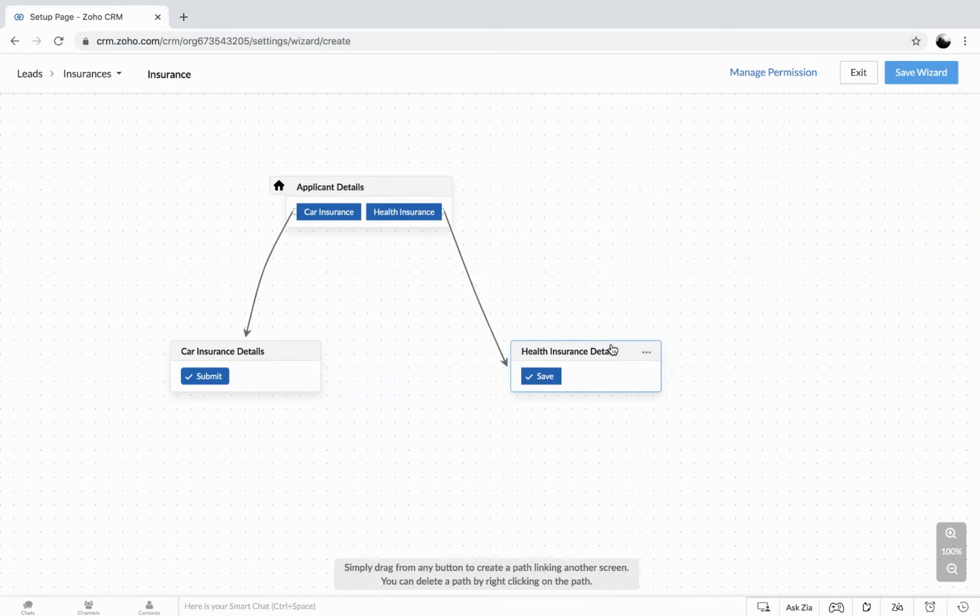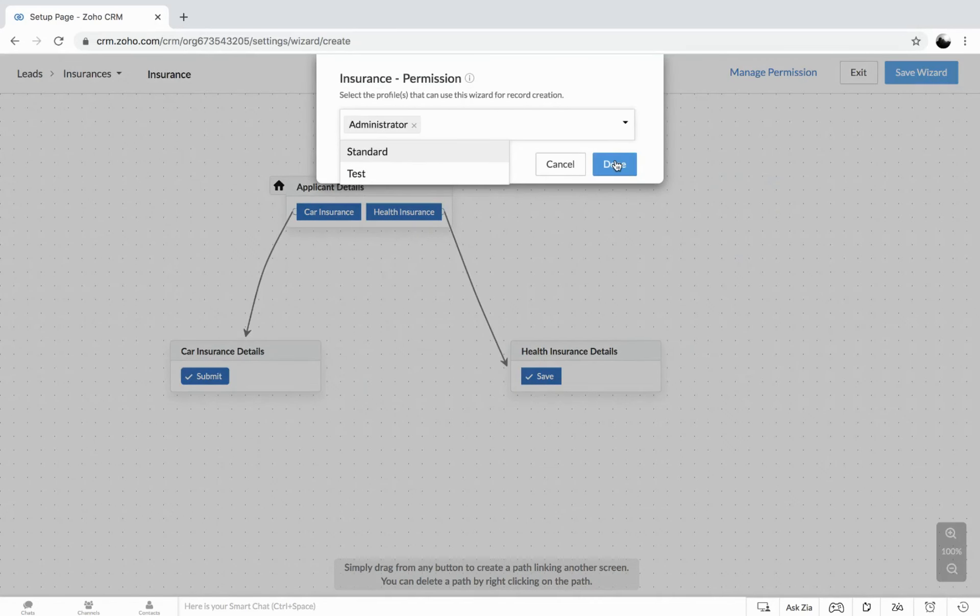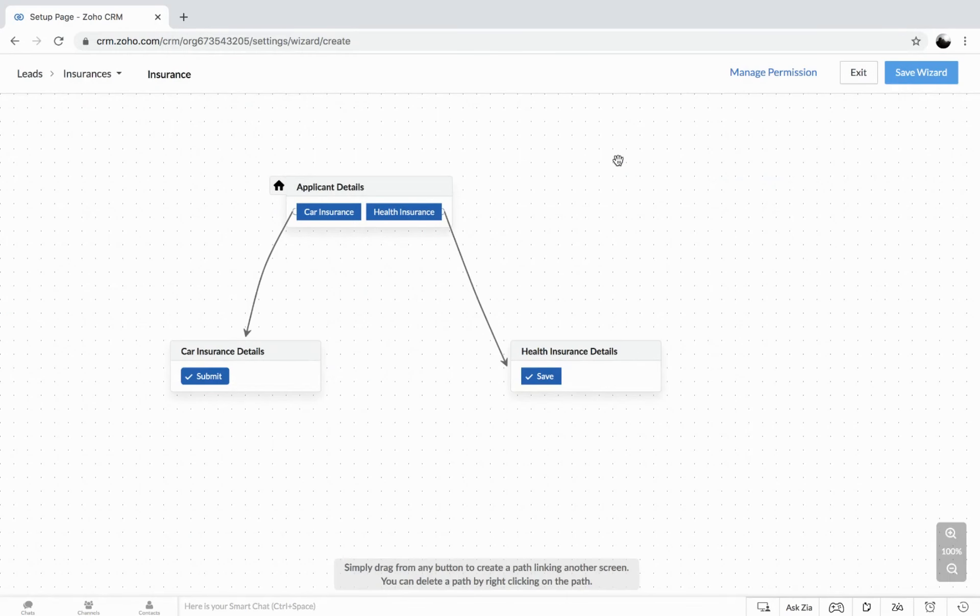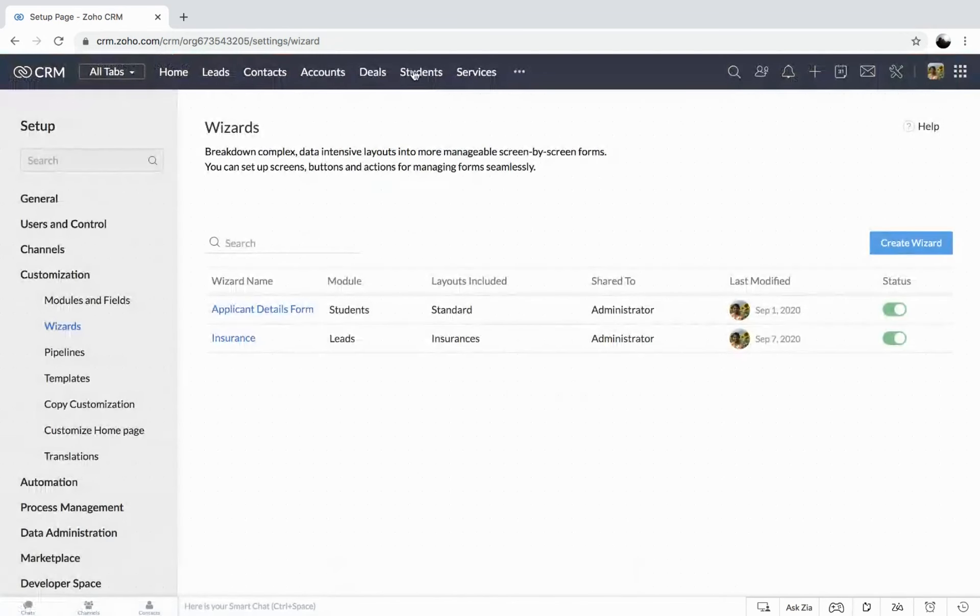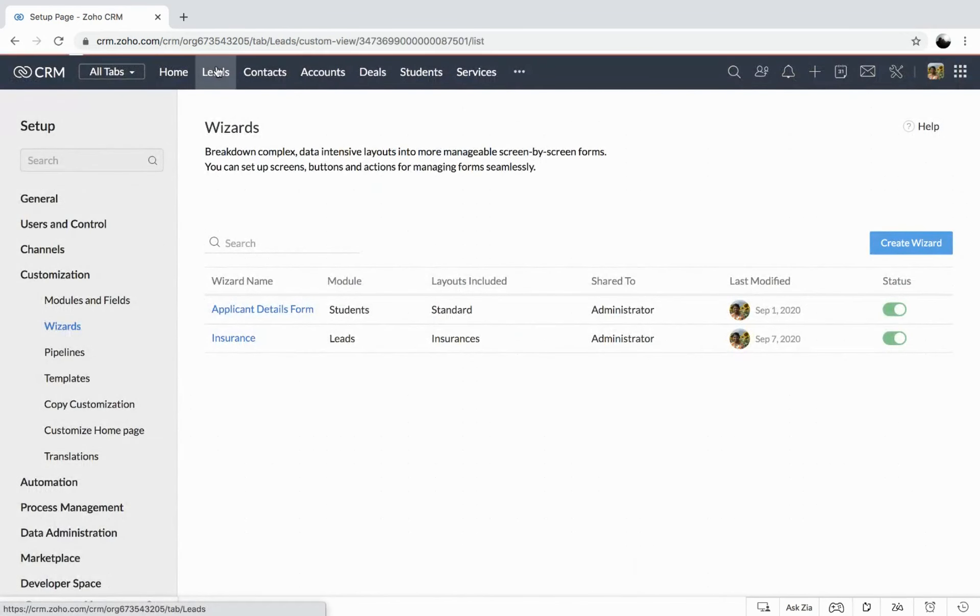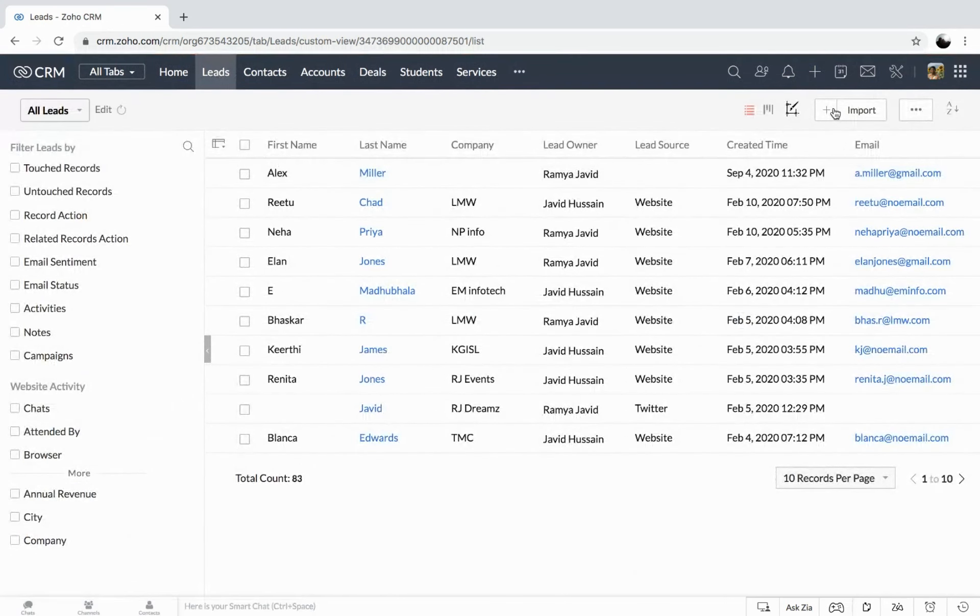Right. Now that we have created and before saving it, you can also manage the permission like who can access this particular wizard. So let me just give it to the administrator and then get this saved. So let's save the wizard and get to the leads module so we can have some record added in. So getting to the leads.